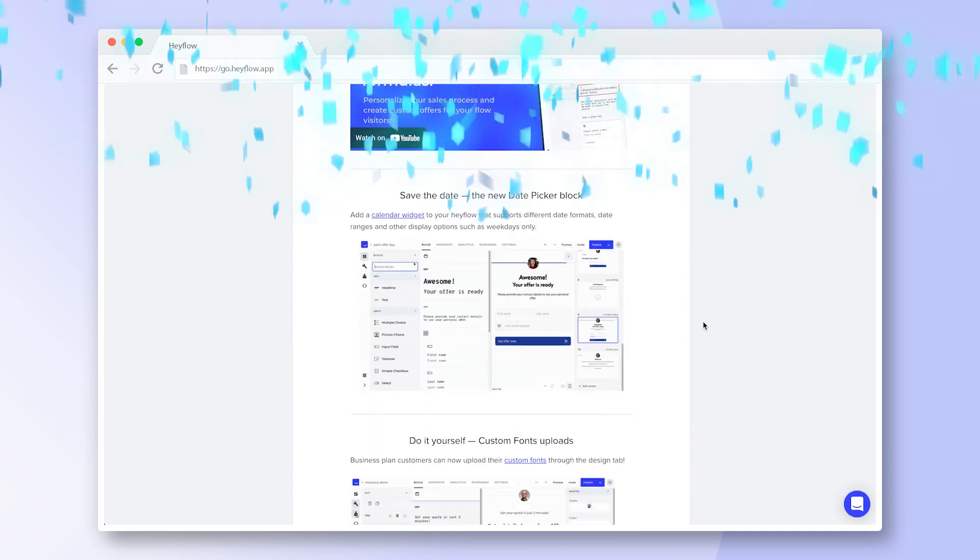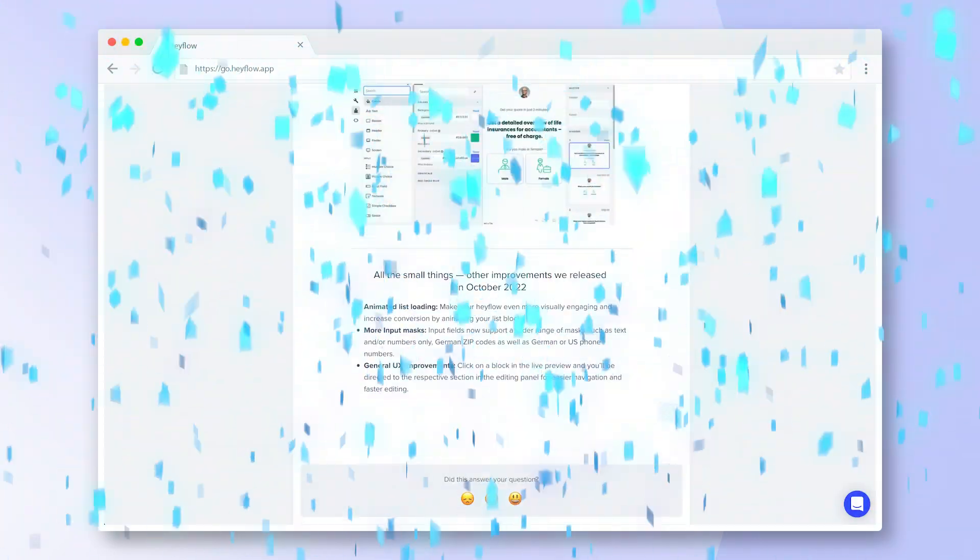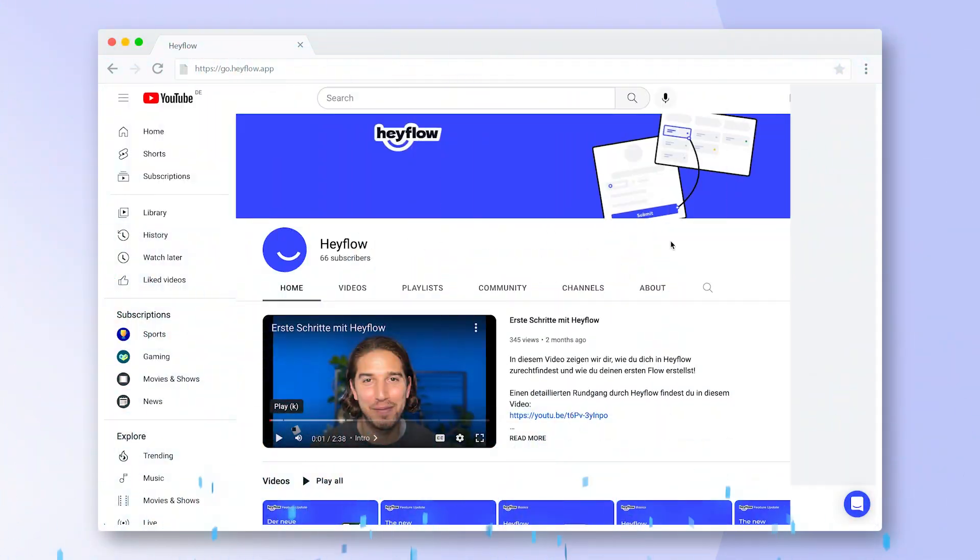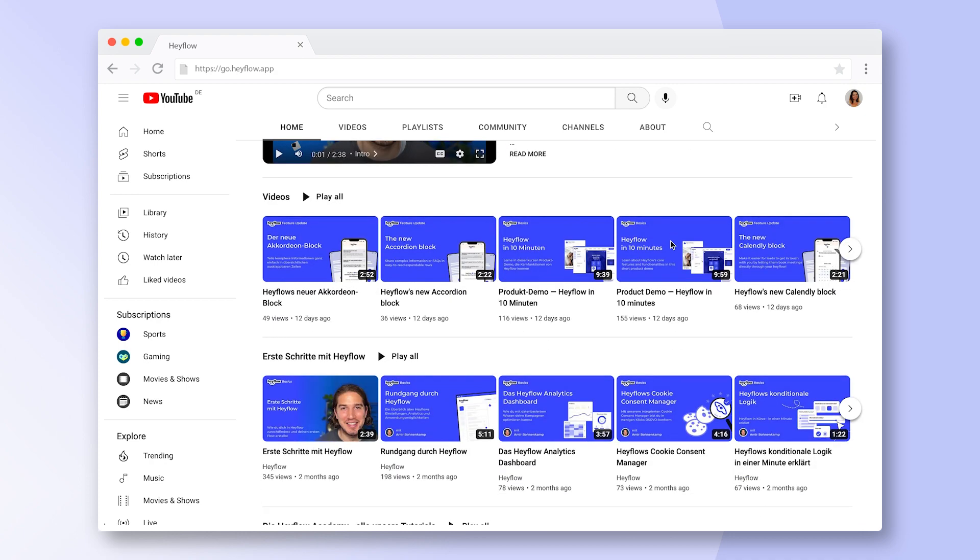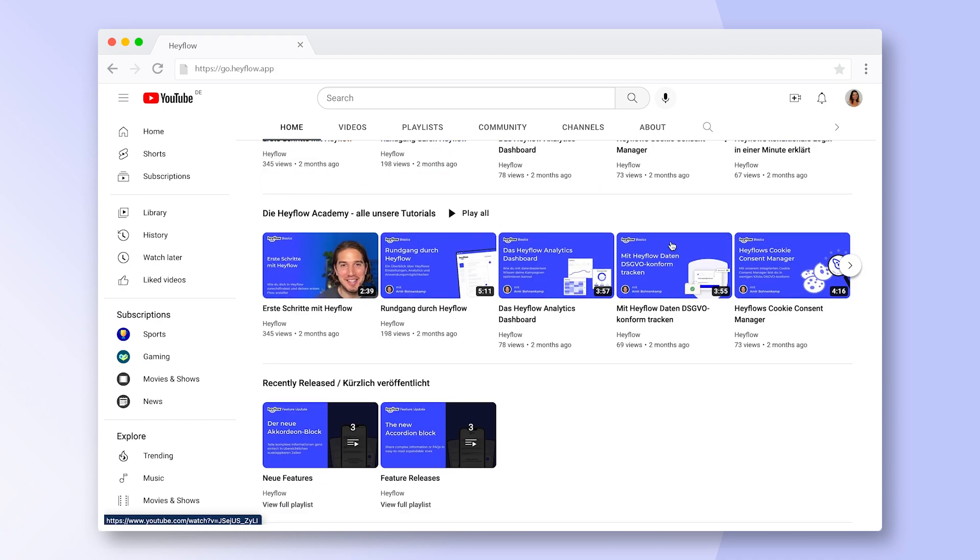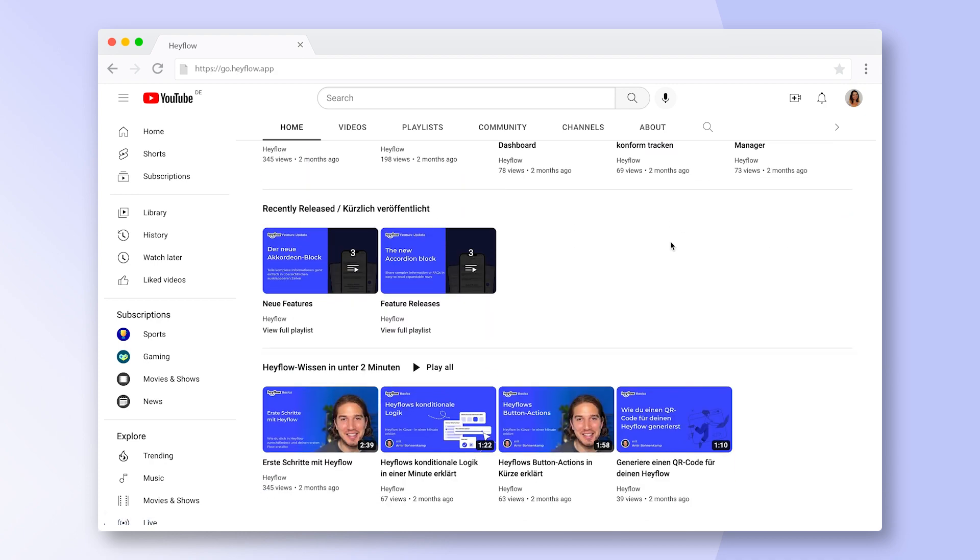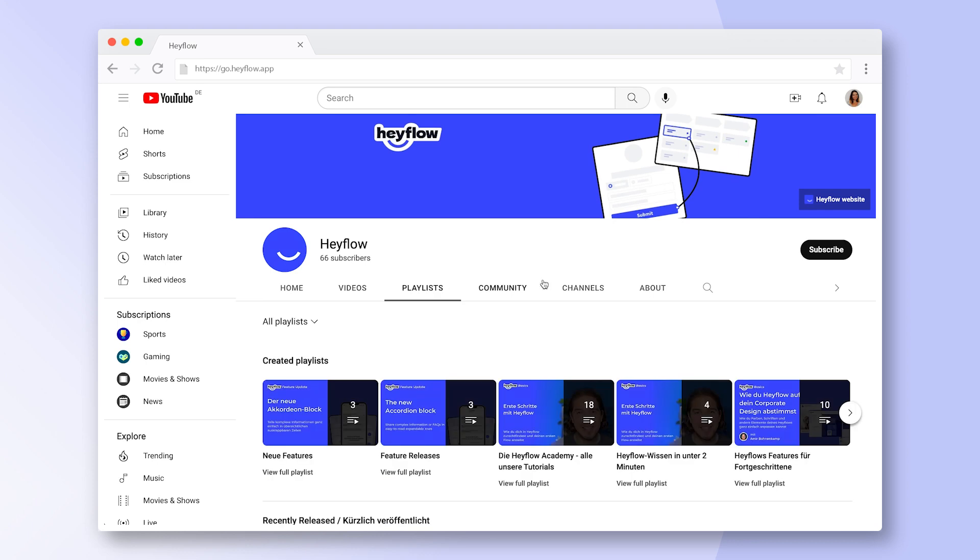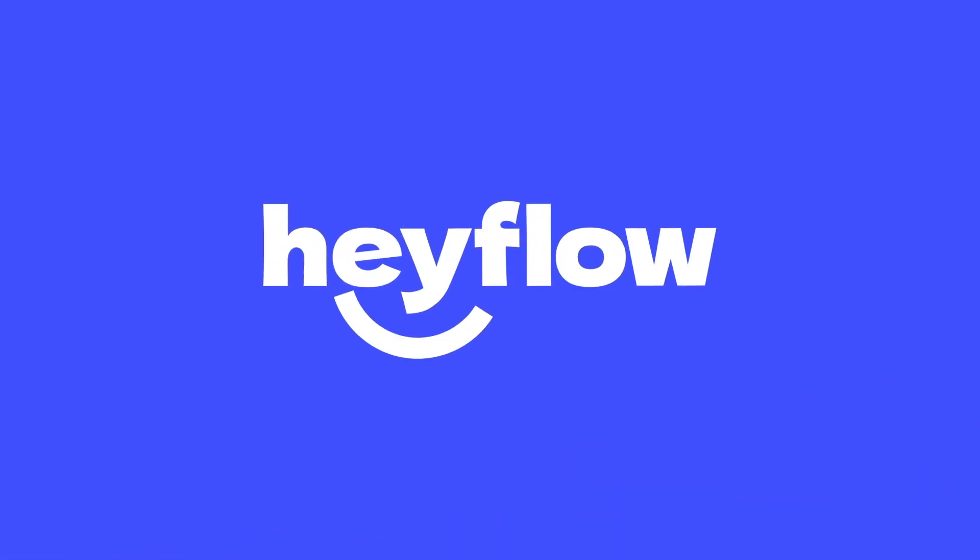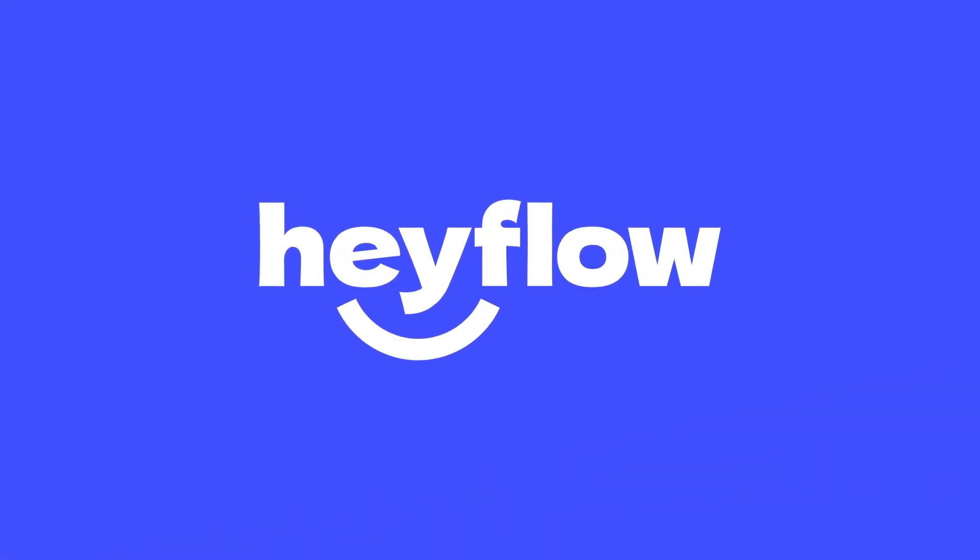Congratulations! Now you know how to navigate through HeyFlow. Check out our other tutorials to learn more about our core features and integrations. Happy building and have a great day!